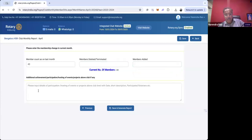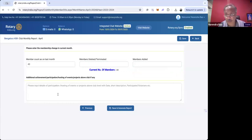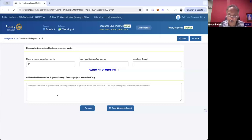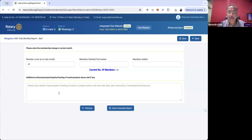In the last section, I have an option to write any additional achievement, participation, or hosting of events that the club has done — things that are not part of the projects list, club meetings list, membership, or TRF list. If you want the AG and DG to know about a specific achievement of the club — such as your club hosting a specific event — you can also add that data here.